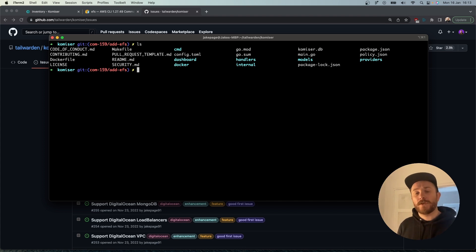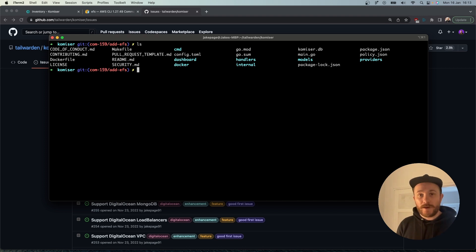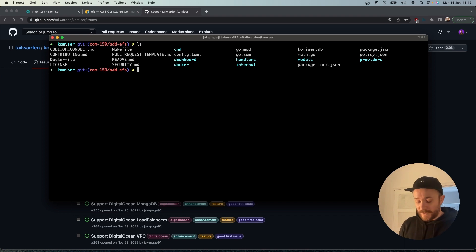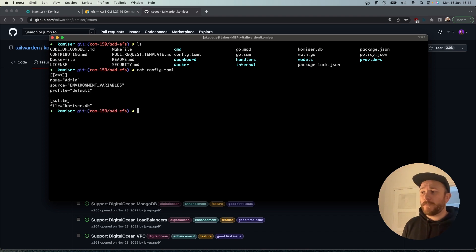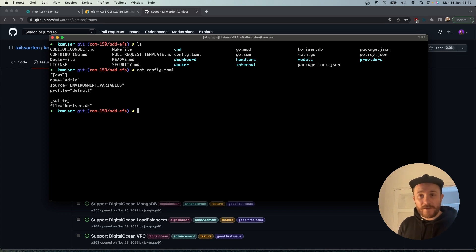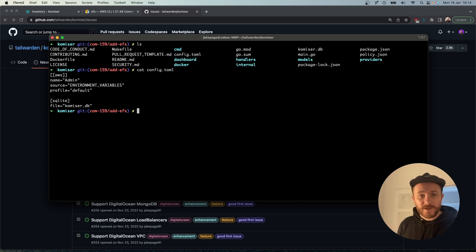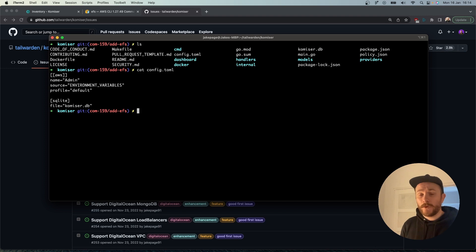The first step is to add a configuration file so we can authenticate to our cloud provider. That way, as we develop our code, we'll be able to check it as we go. As you can see here I have my config.toml file filled in using environment variables. Remember that if you need help creating your configuration file, you can head over to the documentation.